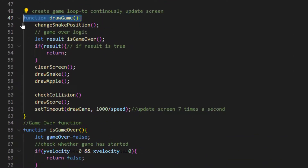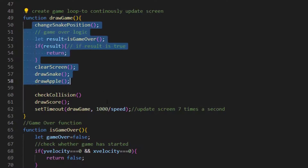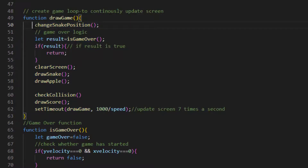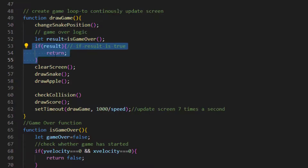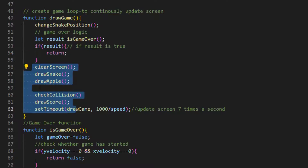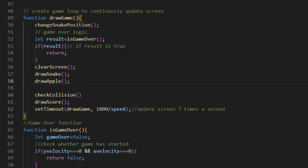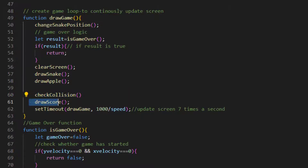The drawGame function is used to create a game loop to continuously update the screen. First it runs the changeSnakePosition function. It also checks if the game is over using the isGameOver function, and if the result is true it returns. After that it runs the functions our game is made of: first it clears the screen, then it draws the snake, draws the apple, checks for collisions, draws the score, and sets a timeout for our drawGame function which updates the screen 7 times per second.